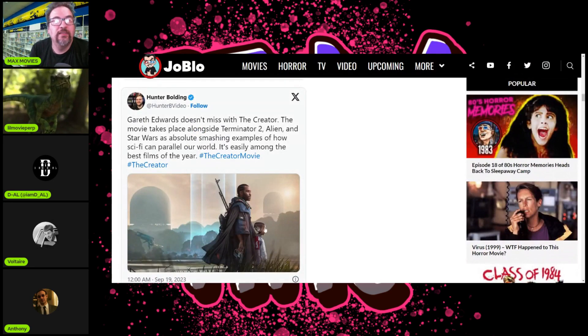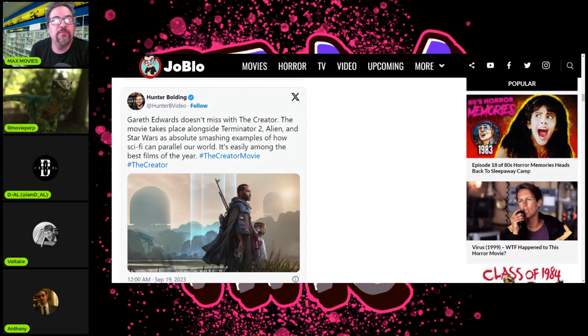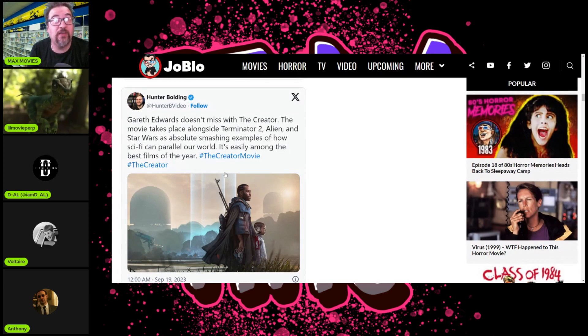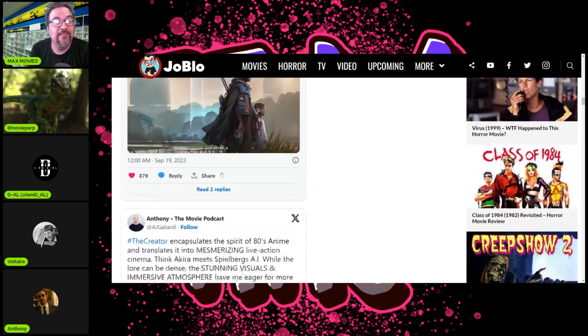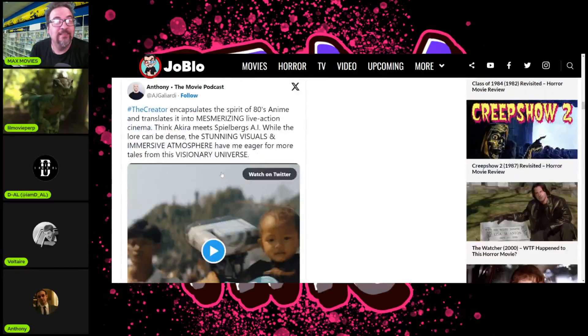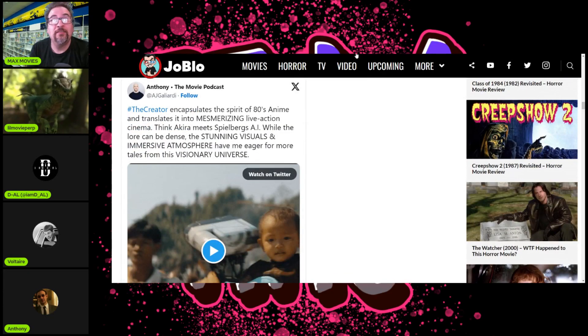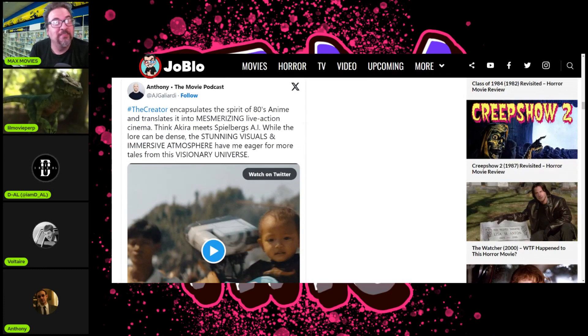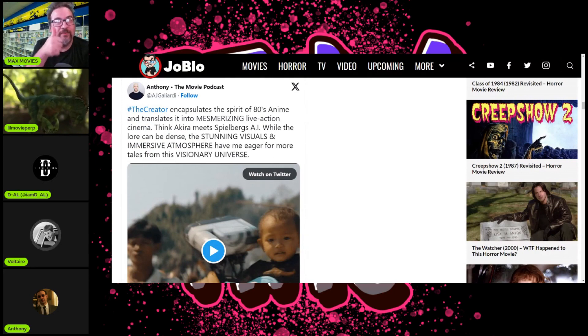Reading: 'Gareth Edwards doesn't miss with The Creator. The movie takes place alongside Terminator 2, Alien, Star Wars as an absolute special example of how sci-fi can run a whole world. Easily among the best films of the year.' 'Oh shit, that was my girlfriend.' Joke about playing Overwatch.